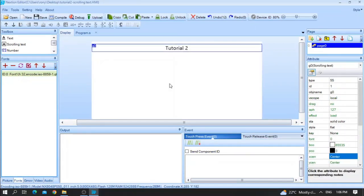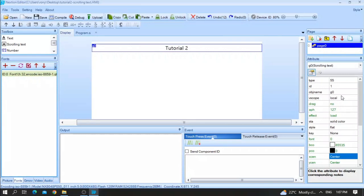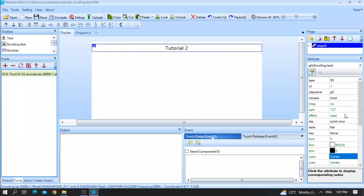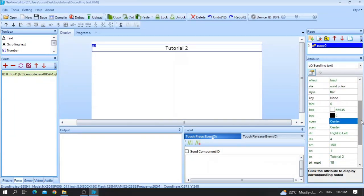Let me show you the features that you can control. For example, first we have the type ID, object name, vscope, don't need to do anything here. I think we have already covered this feature in the first video. Now, let's go to the important section which is the direction and distance and time and enable.